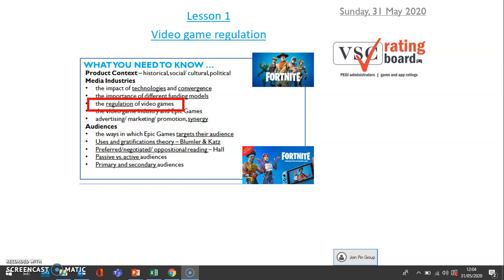Hello Year 10, it's Mr Lakins here. I hope you are well. Before we get into our first lesson on video games, a couple of quick things. Number one, if you have any work that you did on the magazines that you've not sent to myself or Mrs Kettle, please do, just so we can have a look at it.